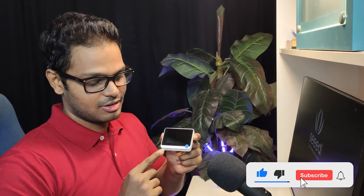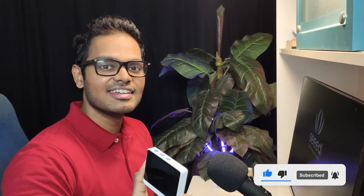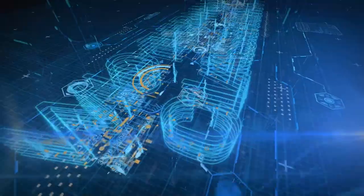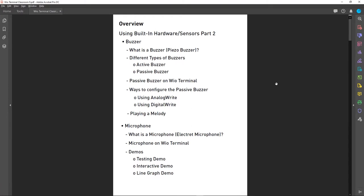Welcome to the ninth episode of the Wio Terminal Classroom. In this episode I will teach you how to use the microphone and the buzzer on the Wio Terminal. Today I will mainly talk about the buzzer and the microphone. I'll first talk about what a buzzer is, then cover different types of buzzers, and then move on to the passive buzzer on the Wio Terminal.